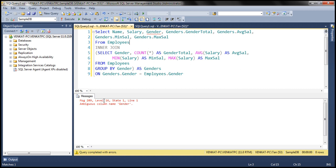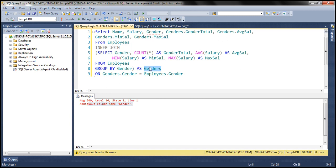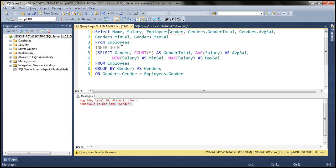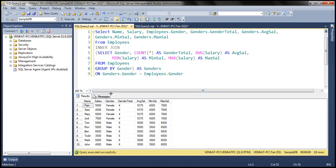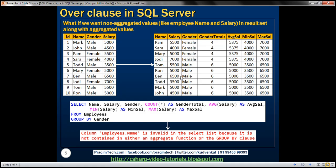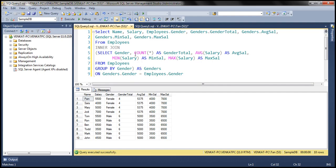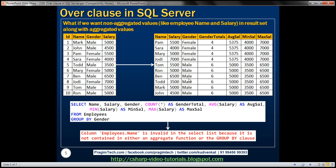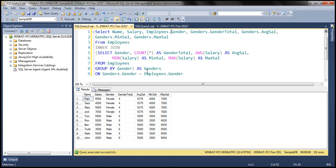Let's go ahead and execute our query. We get an error saying ambiguous column name 'gender' — the gender column is present both in the employees table and the genders result set, so we need to specify from where we want that column. We'll use the employees table. Now when we execute this query, we get exactly the result we saw on the slide. But look at the amount of code we have to write to produce this simple result set. It'll be much easier if we use the OVER clause with PARTITION BY.